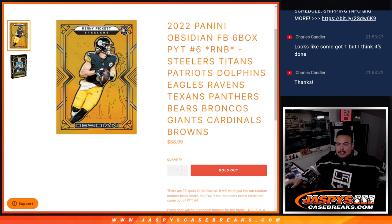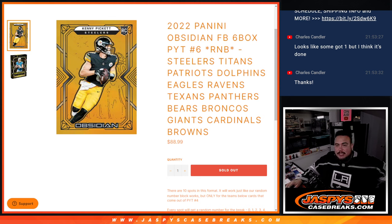This features the Steelers, Titans, Patriots, Dolphins, Eagles, Ravens, Texans, Panthers, Bears, Broncos, Giants, Cardinals, and Browns.